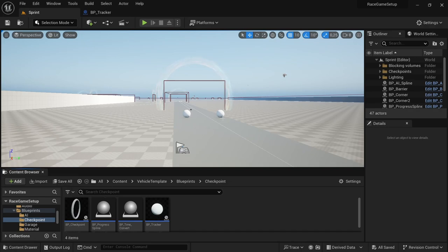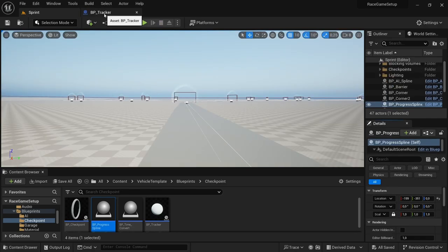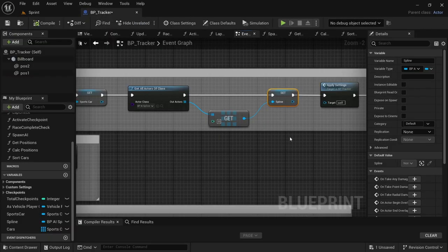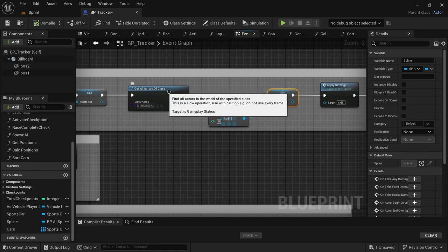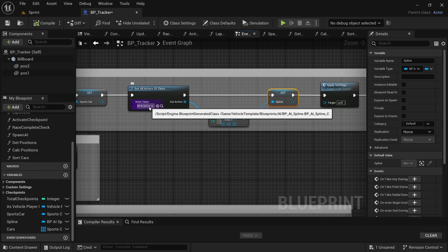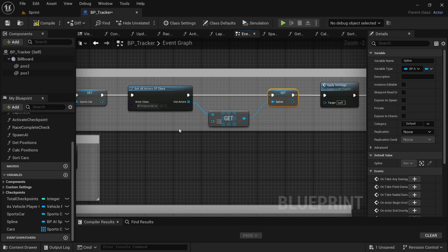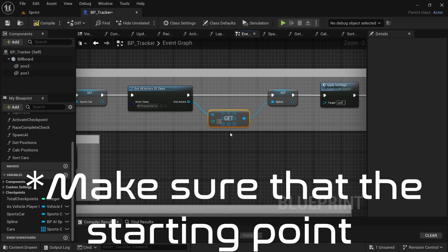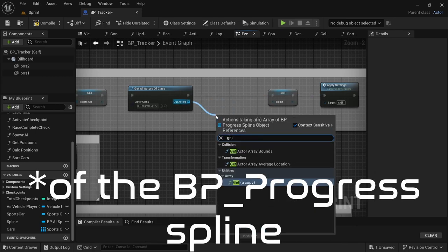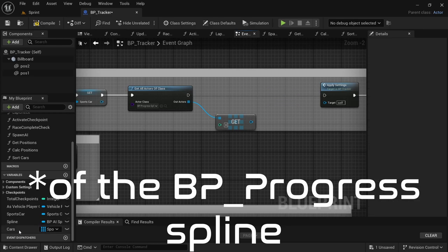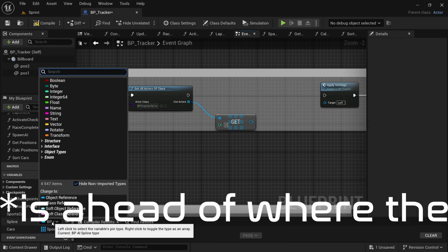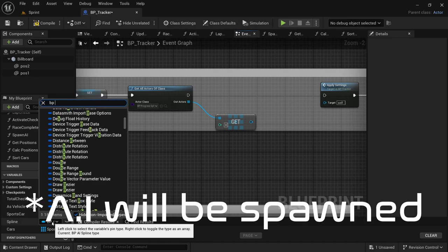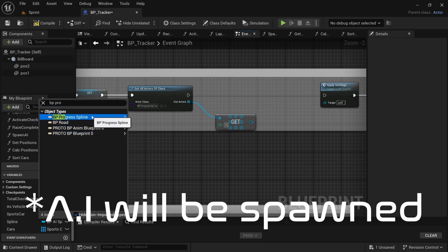Head over to the level, save all, then play to see if it works. Now go back to the BP Tracker and make a couple of changes. First, change the Get Actor of Class from BP AI Spline to the Progress Spline. Also, if you haven't put the Progress Spline back into the level yet — since we removed it for the AI system — please do so. Remove the Get, drag off from the Out Actor, hit Get, and delete the Set Spline. In the variables, also change the spline variable type to BP Progress Spline as an object reference, and select Change Variable Type.